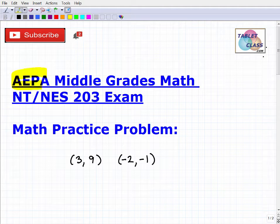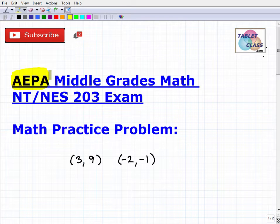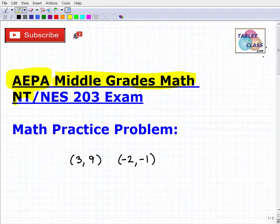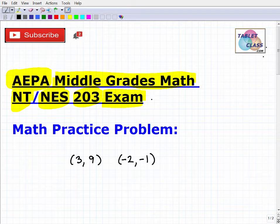Let's talk about the AEPA exam — and there are many AEPA exams. If you're watching this video, I'm assuming that you are a teacher or educator in Arizona, and you know that the AEPA is the Arizona Educator Proficiency Assessment. If you're not taking this exam and just want to see what I'm going to be doing, that's perfectly fine — you're welcome to stay.